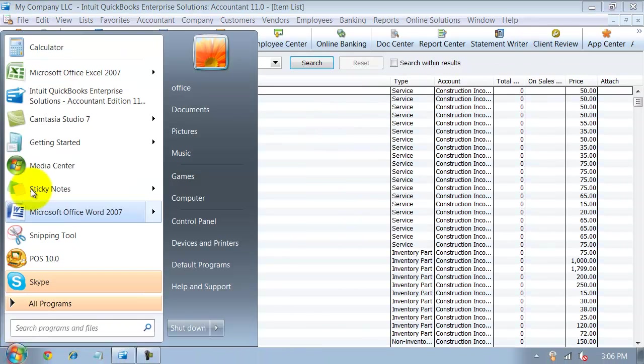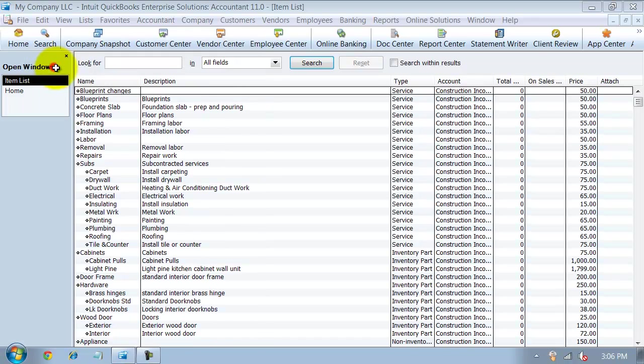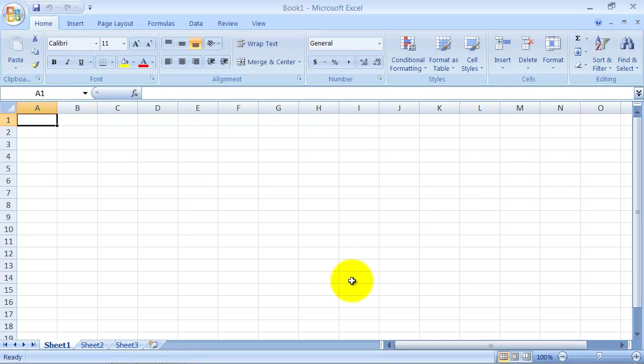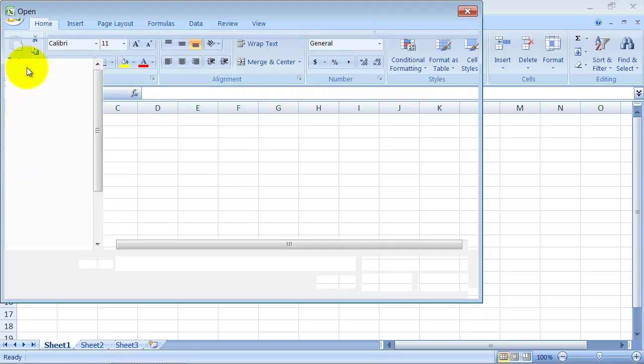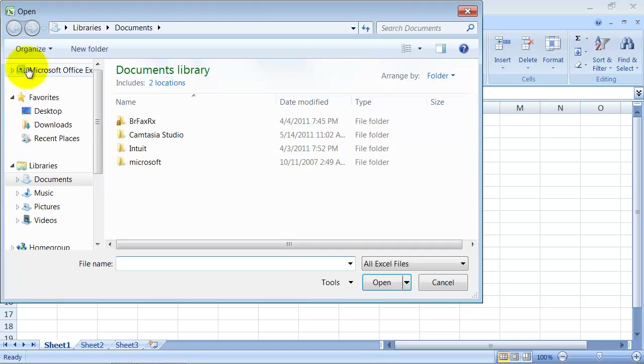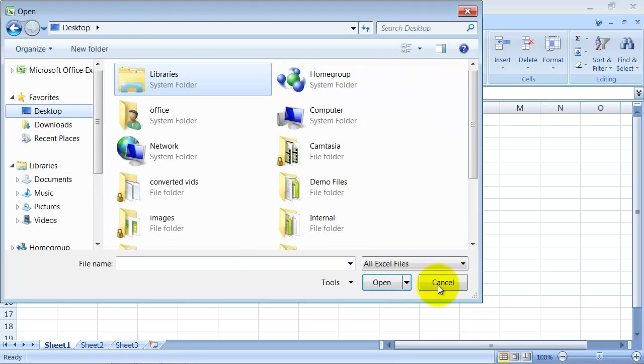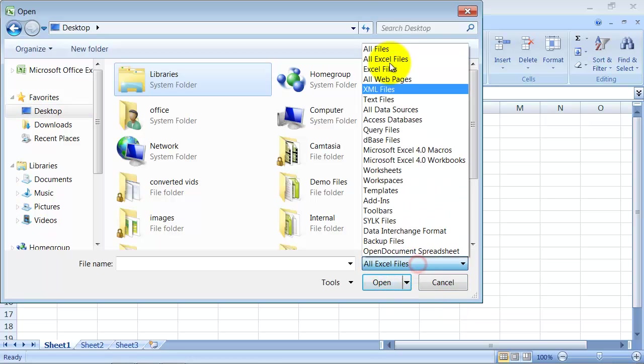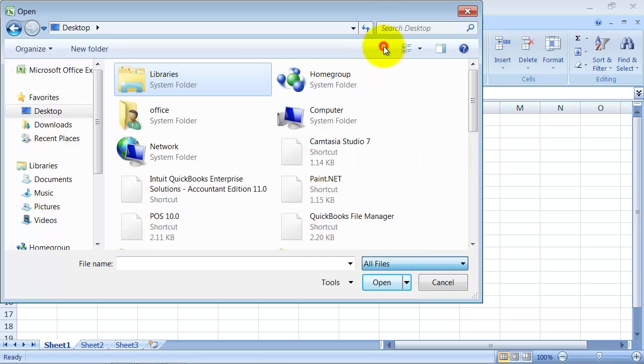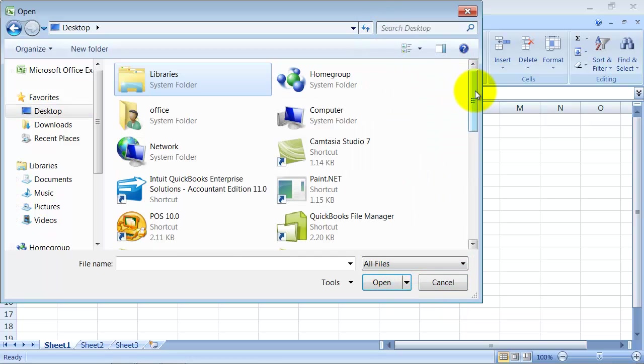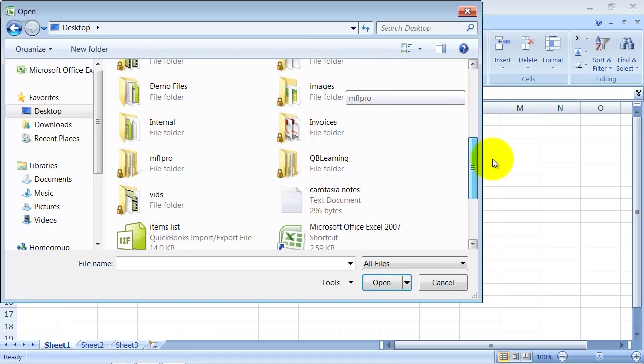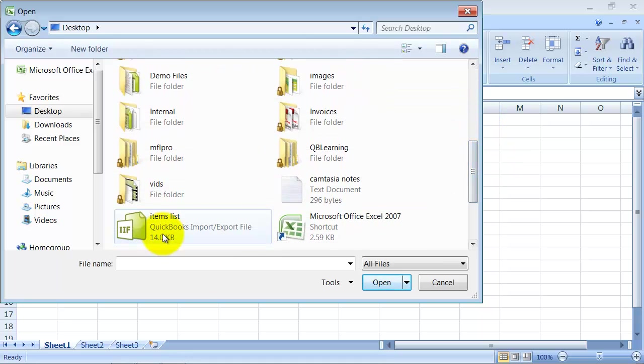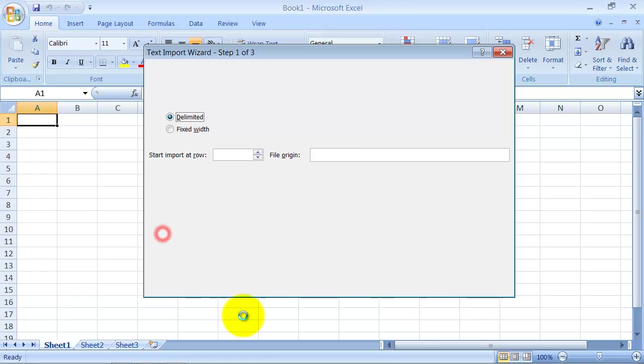So now I'm going to go ahead into Excel, and I'm going to open up that IIF file. Now when I click open, I'm going to move to my desktop. That's where I saved it. Make sure instead of saying all Excel files, you choose all files. Scroll down to my items list, and open it up.